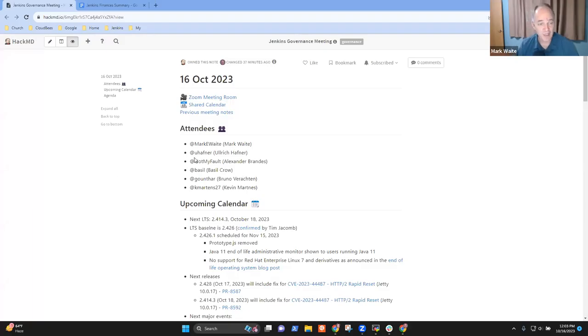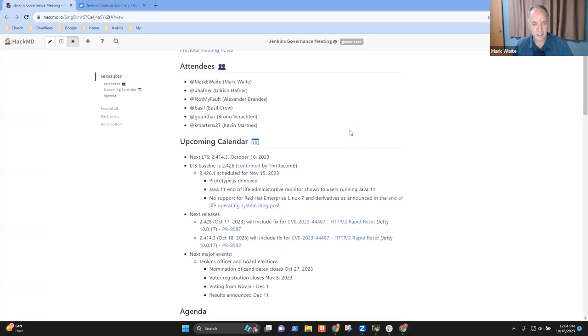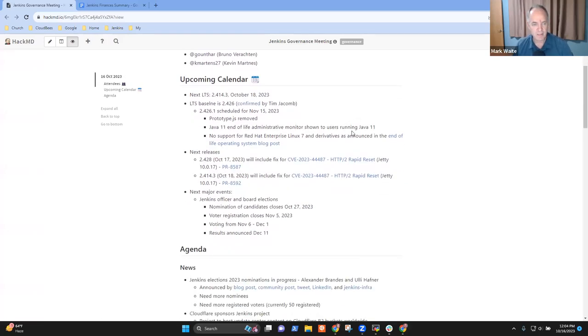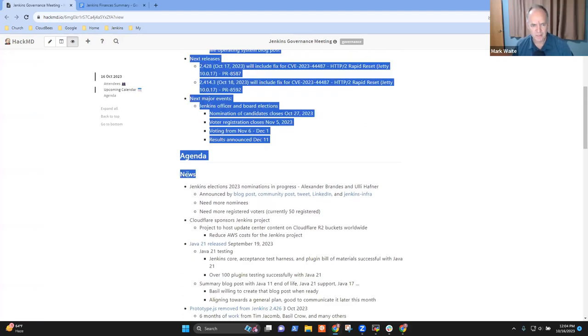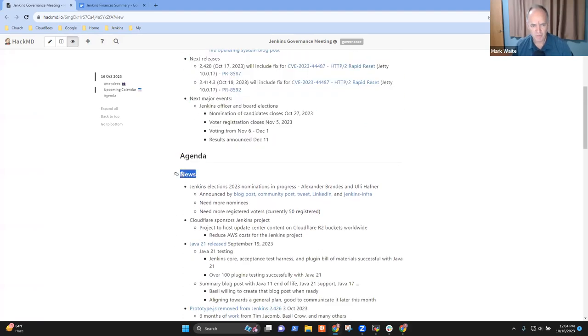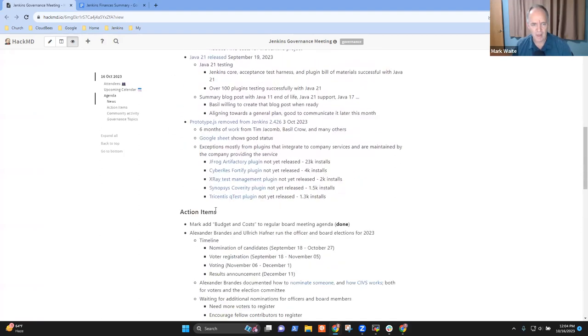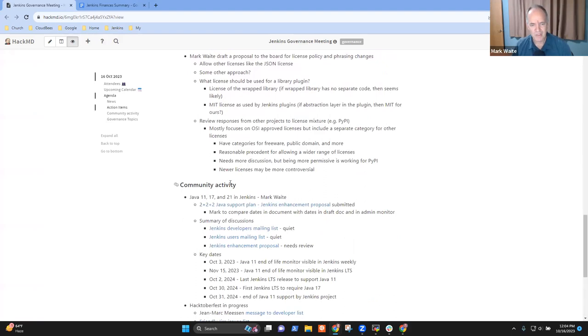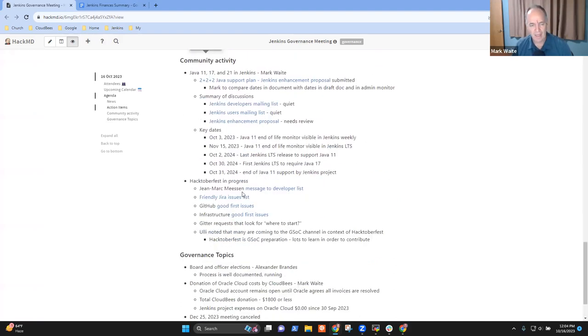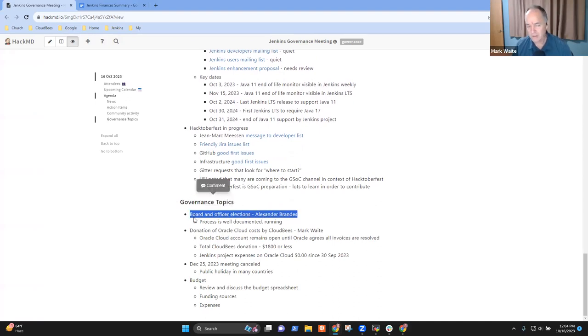Welcome. This is the Jenkins Governance Board Meeting, October 16th, 2023. Thanks for being here. Today we've got calendar as an agenda topic, then news as a general topic, action items, community activity report, and governance topics.